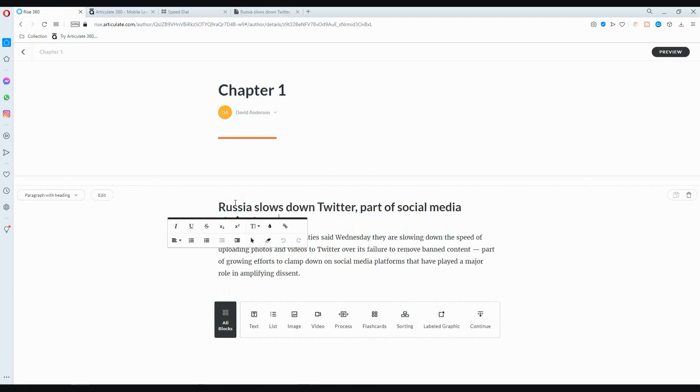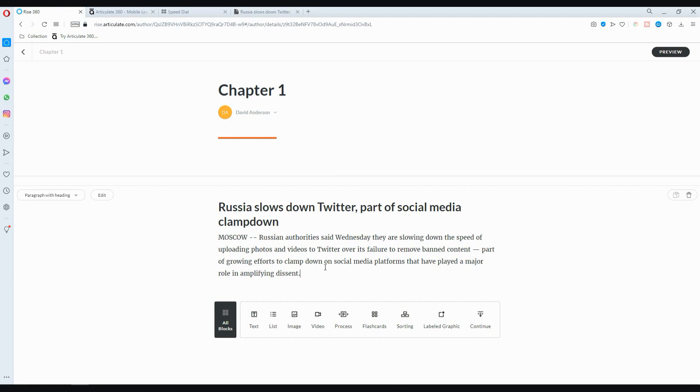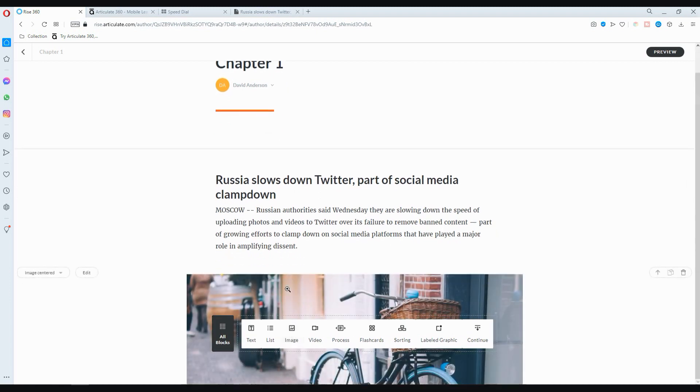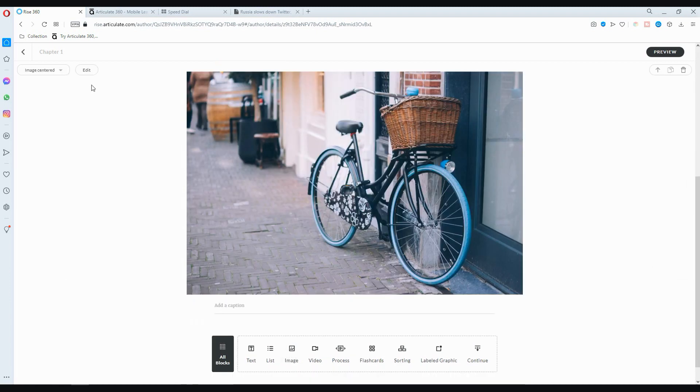A good thing is since it's a web-based software, you can go ahead and use it on any platform, whether it's iOS or Android or Windows. If you want to add an image, you just go down and click image and it pops in here.